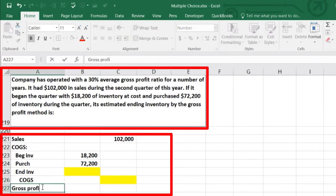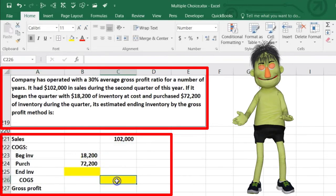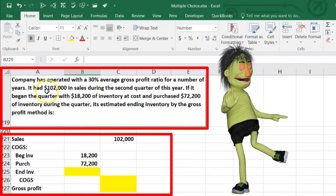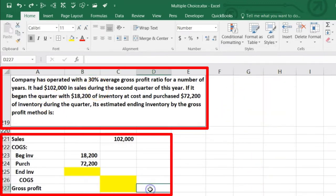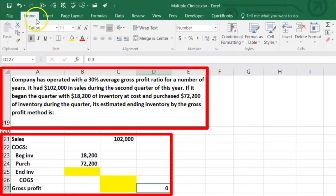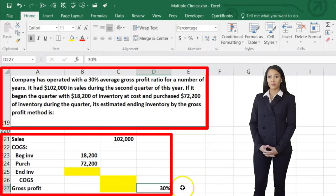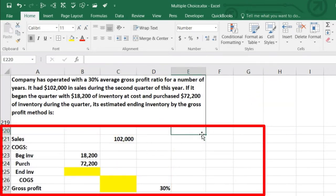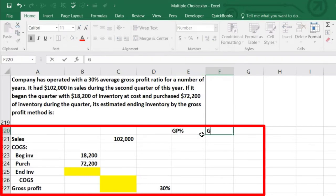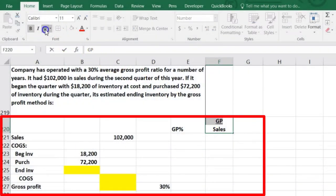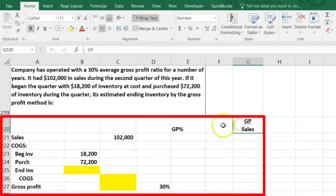The gross profit percent equals gross profit divided by sales. I'll put the 30% next to gross profit. So: 0.30 equals gross profit (unknown) divided by sales of $102,000. That's the ratio we'll be using to solve for the unknowns.